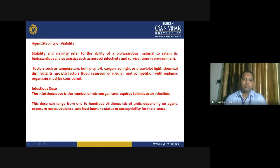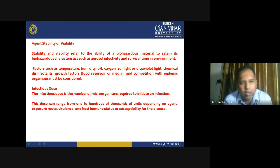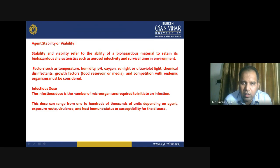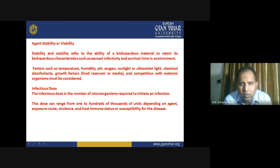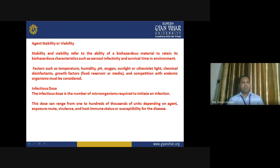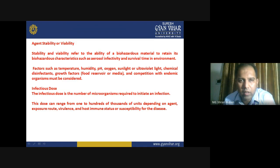Stability or viability: stability and viability refer to the ability of biohazardous material to retain its biohazardous characteristics such as aerosol infectivity and survival time in the environment. Factors such as temperature, humidity, pH, oxygen, sunlight or ultraviolet light, chemical disinfectants, growth factors, food reservoir or energy, and competition with endemic organisms must be considered. Agent stability depends on the atmospheric and environmental conditions in which it is present.